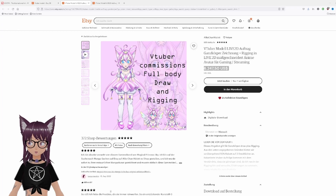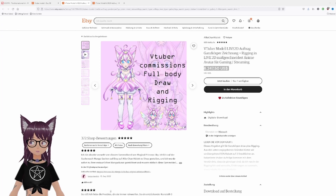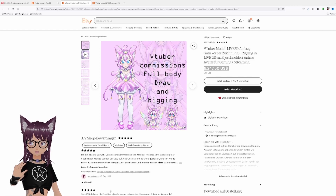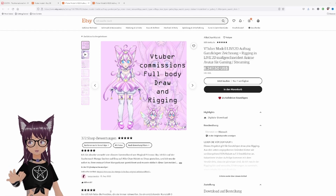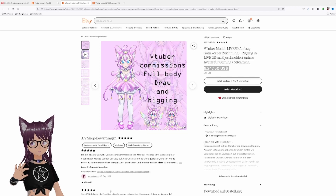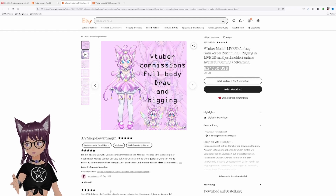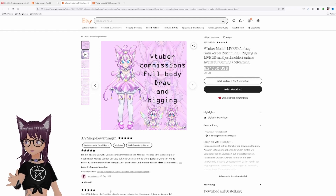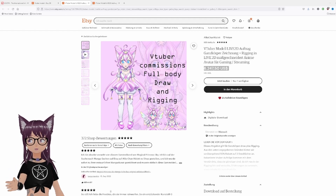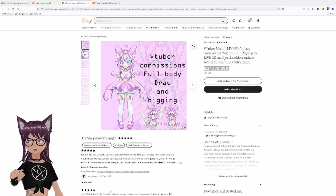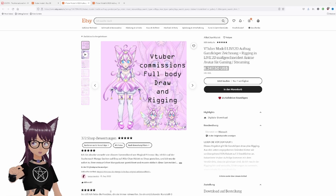Over six thousand US dollars — look at this price. You probably all know that VTuber model prices are getting kind of out of control. I get it because artists need to earn money, especially in these times, but we need to talk about this because I don't want you to spend such a huge amount of money when you're just starting VTubing.